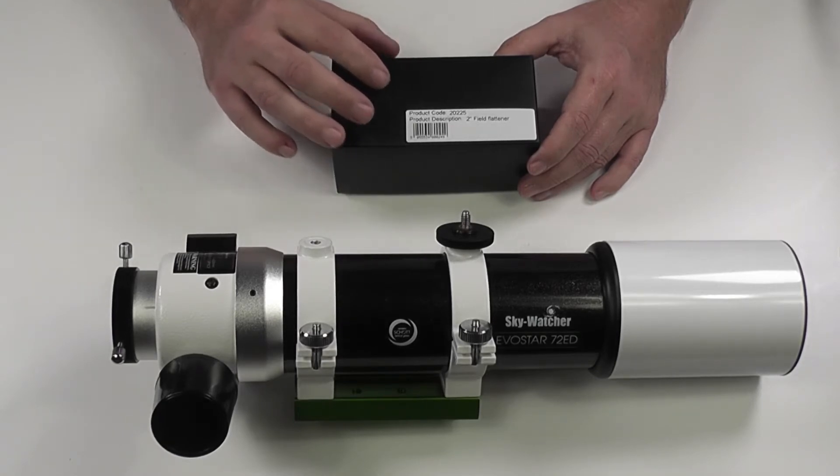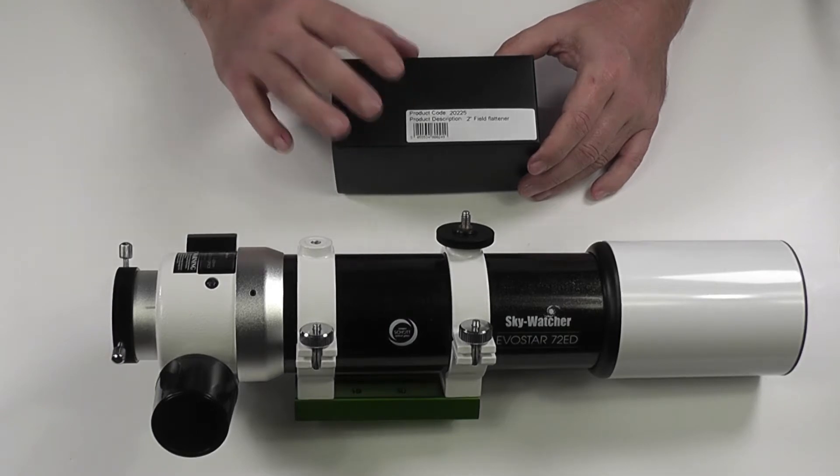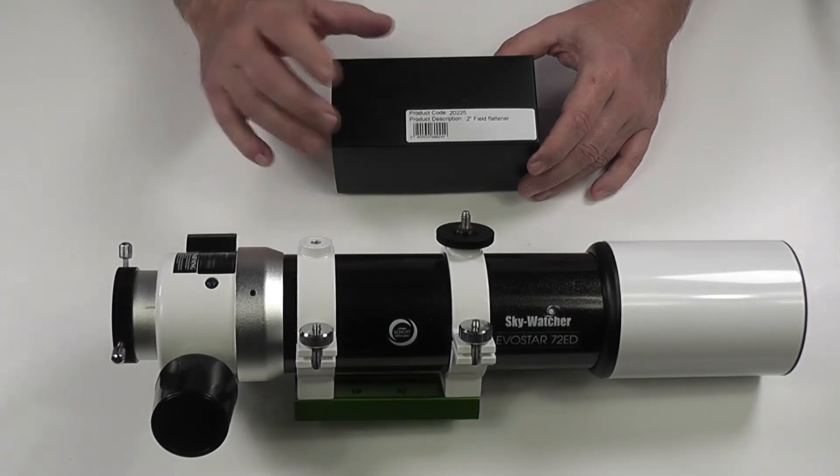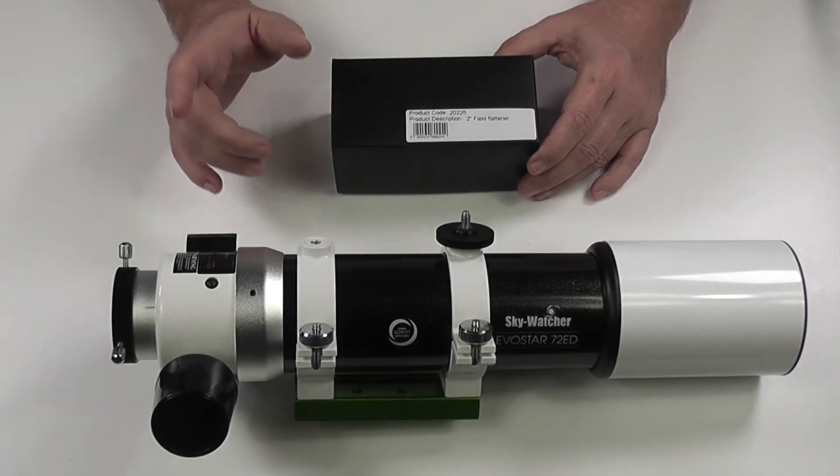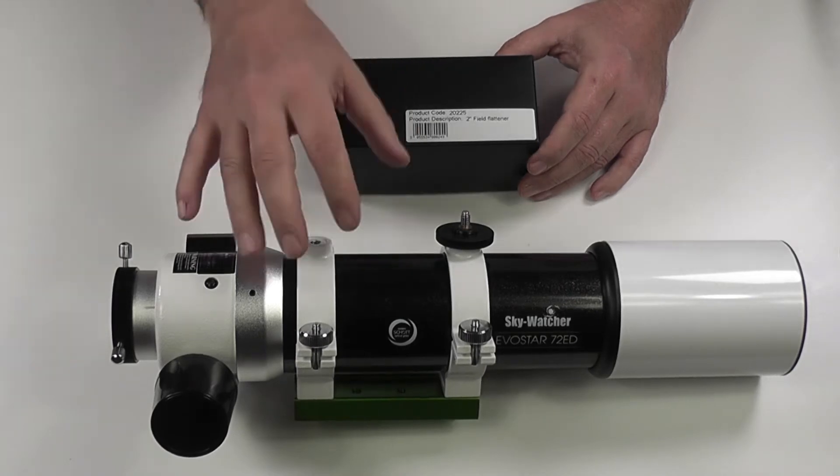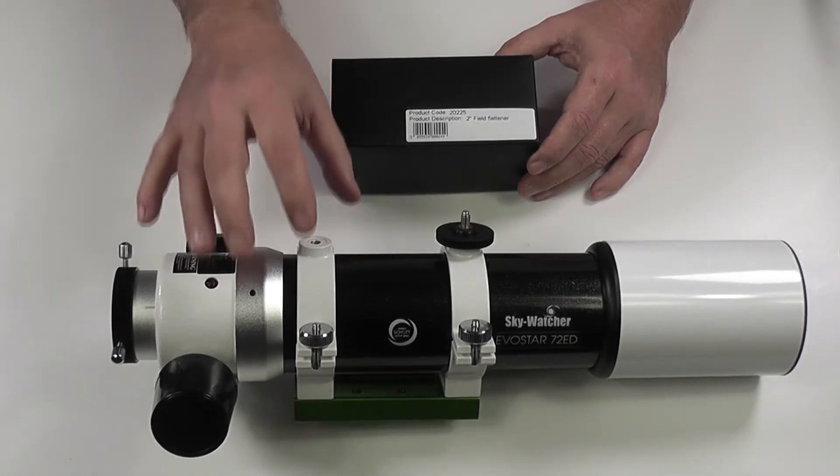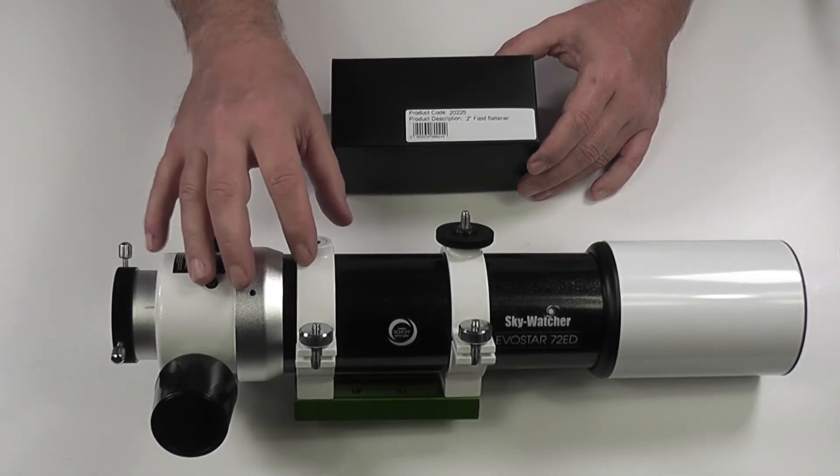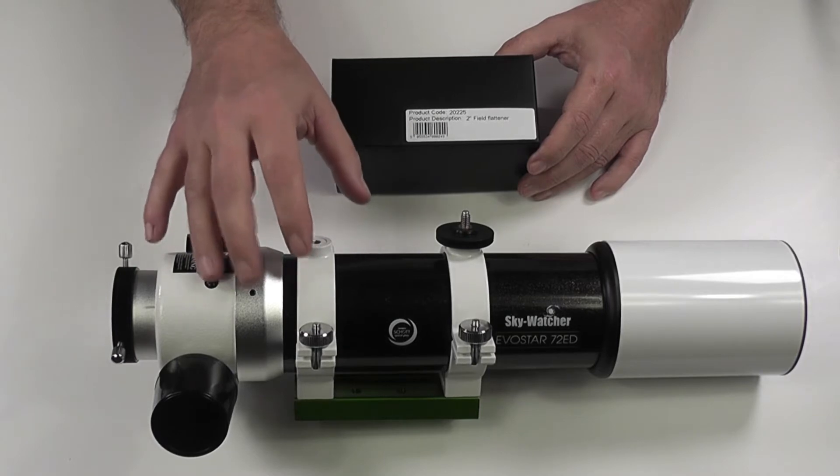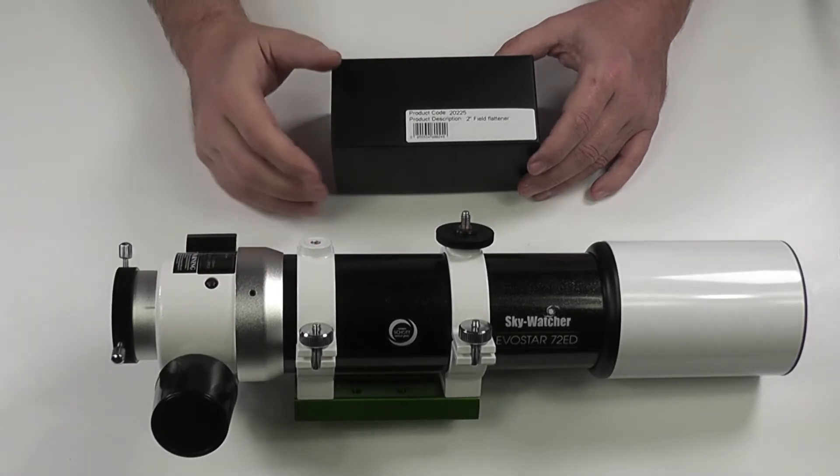The reason I've chosen this one is at the moment it's really the only one, or the best one that's available for this particular telescope. Sky-Watcher are bringing out a matched field flattener for this particular OTA, but that's not going to be available until later in the year, I think in the summer time.